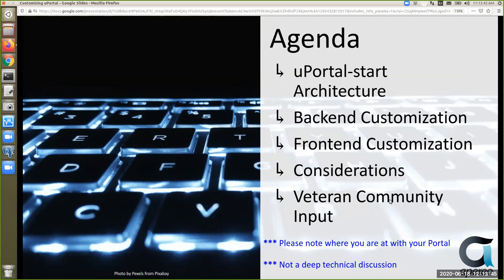We'll talk about some considerations I gathered while preparing for this, then go into veteran community input — what are your lessons learned? If you could note in the chat what group you're with, what university, and where you are with your portal, that'd be helpful. This is not meant to be a deep technical discussion but more of a conceptual overview.